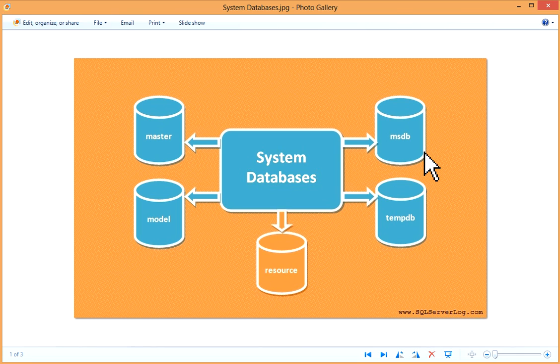Internal objects created by database engine for sorting, online index activities, etc.